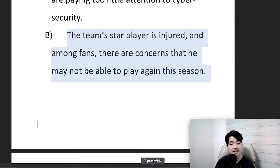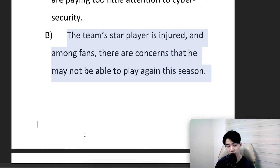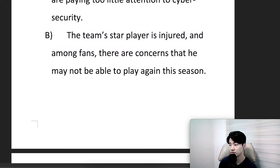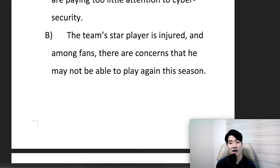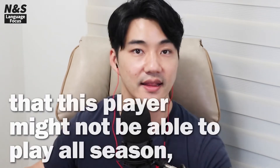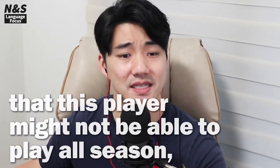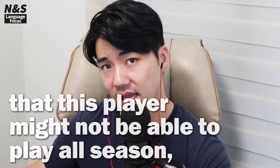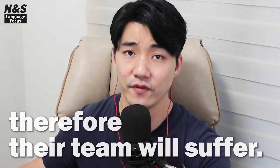Another example: the team's star player is injured, and among fans there are concerns that he may not be able to play this season. So fans are very worried that this player might not be able to play all season, and therefore their team will suffer.